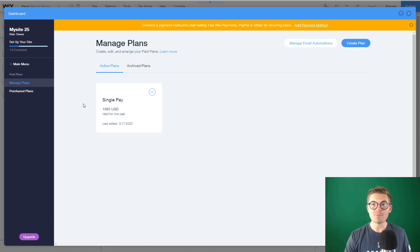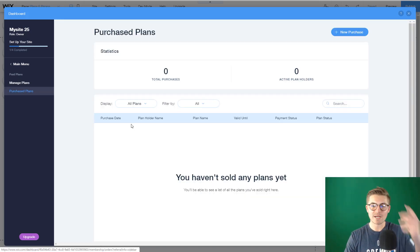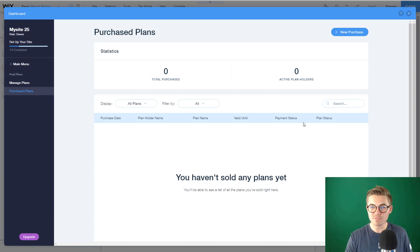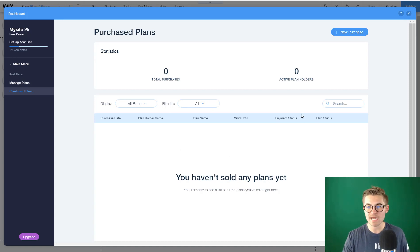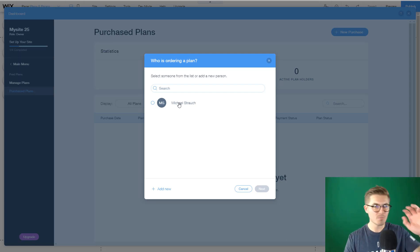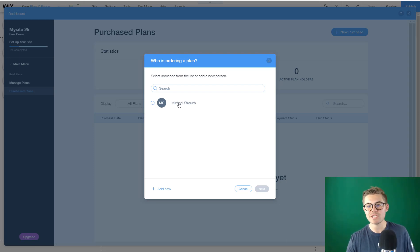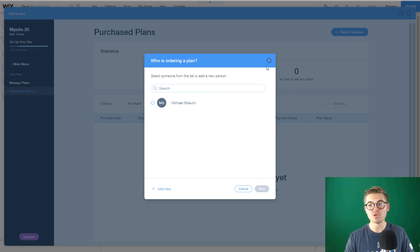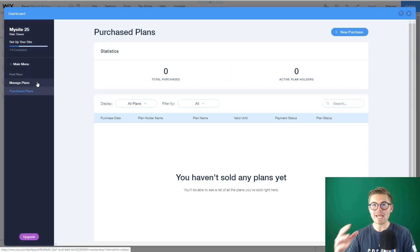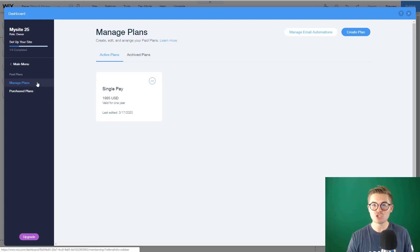To see how many people purchased your plan, go to Purchase Plans. Obviously we have zero purchasers right now, but this is where you'll see all the data — who purchased it, payment status, plan status, and where everyone stands. You can even add new purchases based on contacts in your Wix CRM. If you have a sales conversation over the phone and someone commits, you can add them as a new purchase straight through your Wix CRM, which is through Wix Ascend.